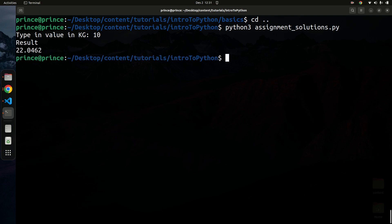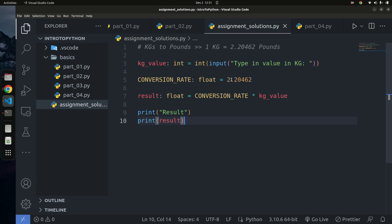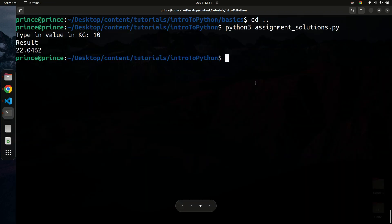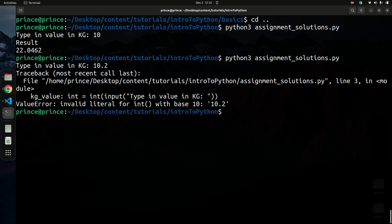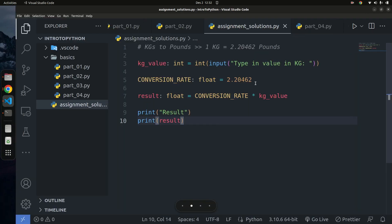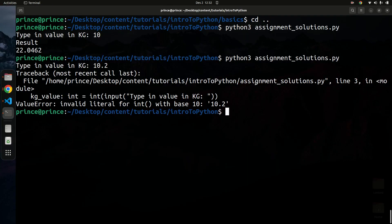We get back 22.046 pounds — that's correct. But what if I type in 10.2? Our program is going to fail. Can you tell why? One important thing in programming: always read your errors. The error says 'invalid literal for int()' — you can't convert 10.2 into an integer, because an integer doesn't support decimal points.